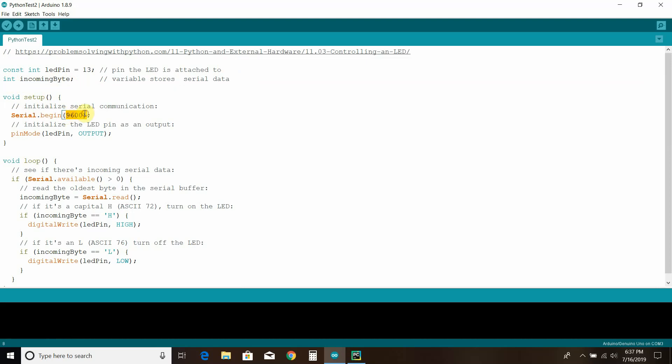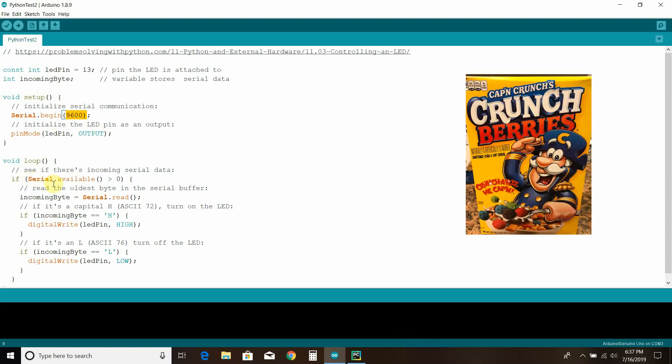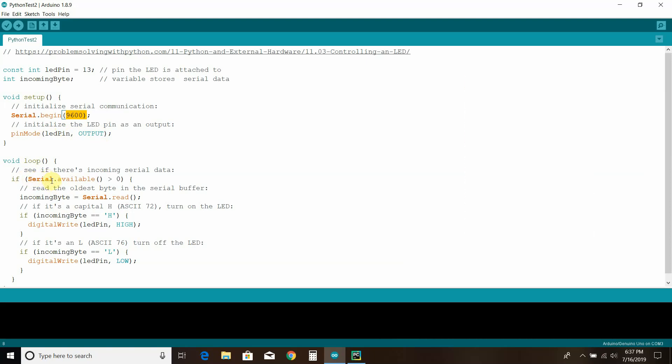So first you set it up. 9600 is what's called the baud rate. And then this is saying that I'm going to go to the LED pin. And then here's the loop. So it says if the serial, which is the communications we have, is available, then do the following.